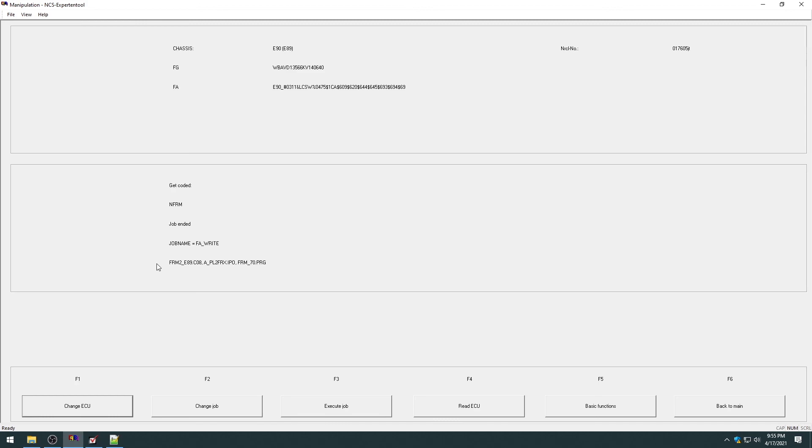So that's pretty much how you would use NCS expert. This is great for retrofitting modules, coding a factory, replaced module. Your FRM went out. You need to replace it. This is a very powerful and useful software suite, the two programs. And once you kind of get the hang of it, it's not that hard to do. So people will pay 100 bucks for someone, a coder, to go code something in. And then you can code something in in two minutes. So once you know how to use this software, you can save a lot of money. Well, this wraps up the second edition or second video I'm making in this BMW Center Tools series. If you have any questions, feel free to put in the comments. And make sure if you found this video useful, like and subscribe. Thank you.